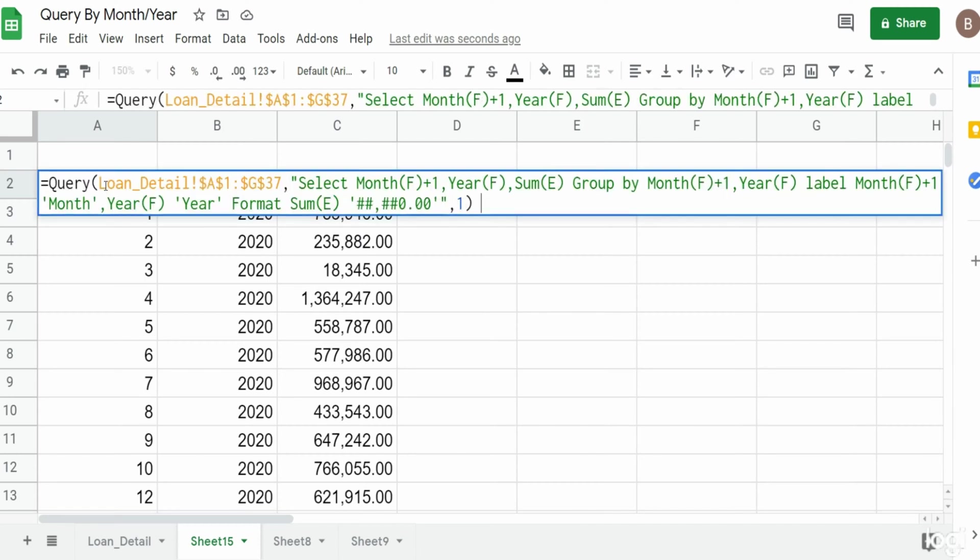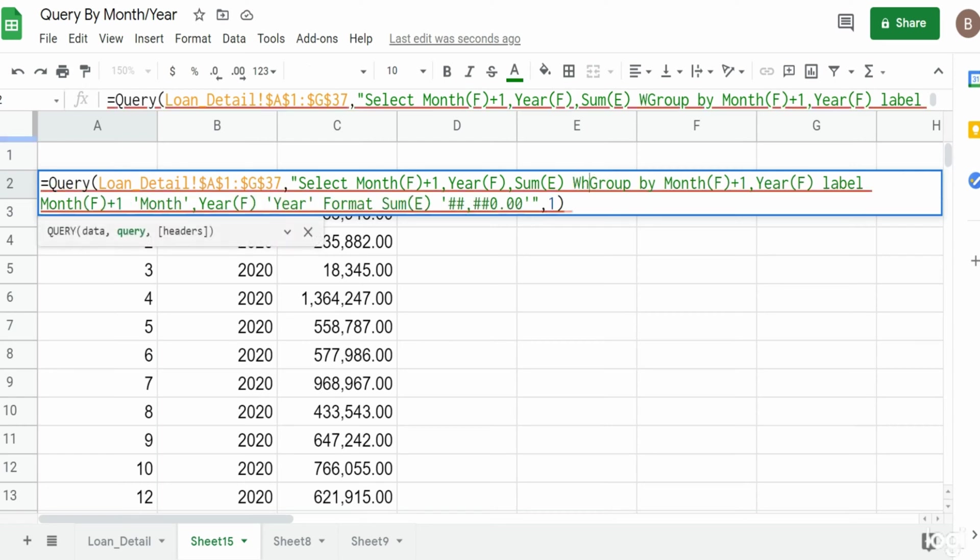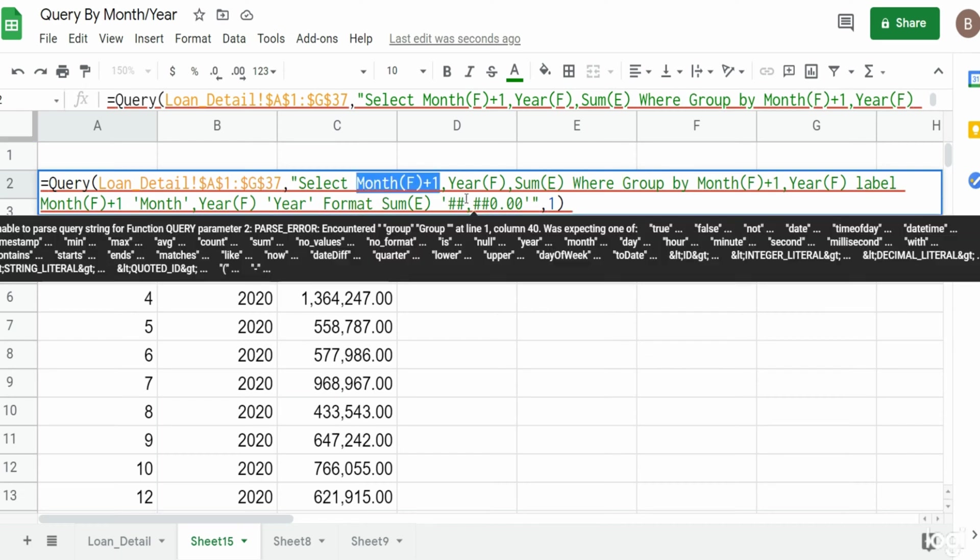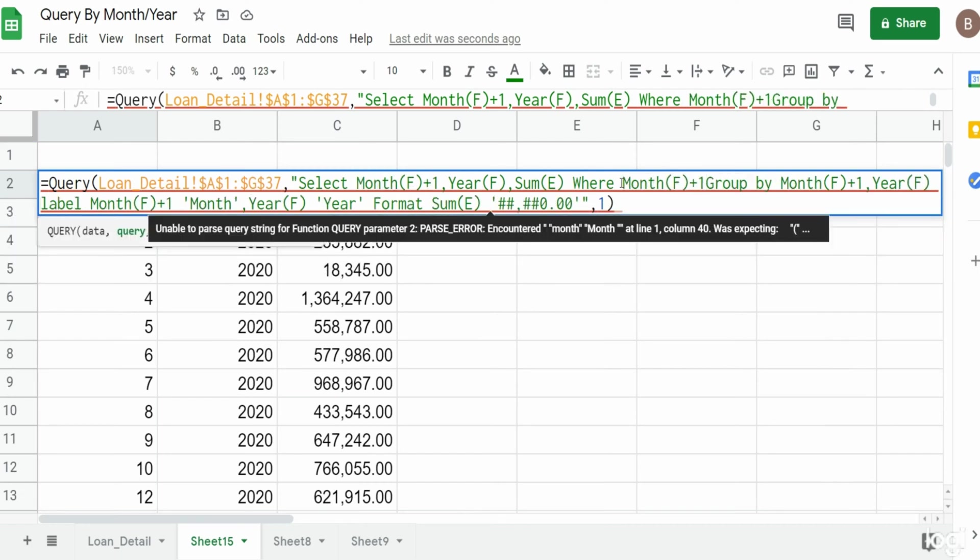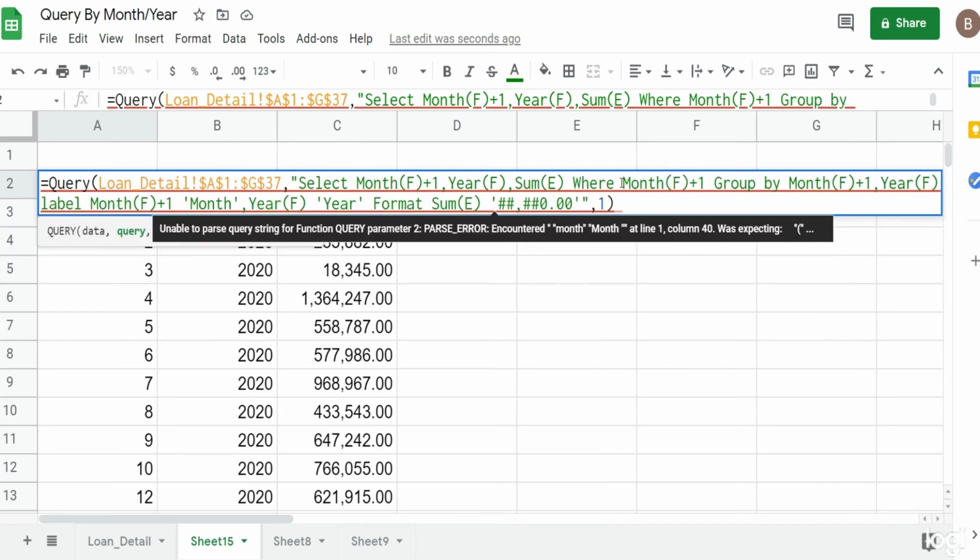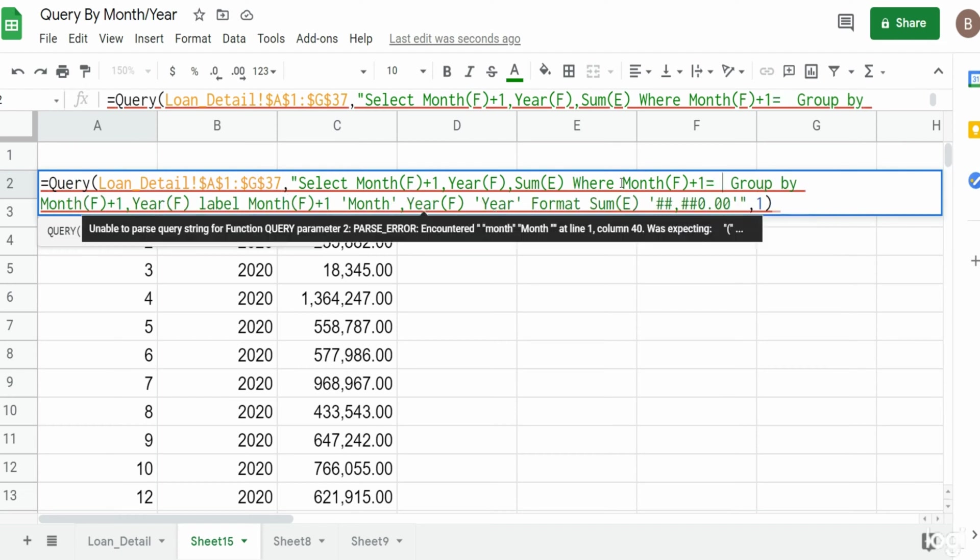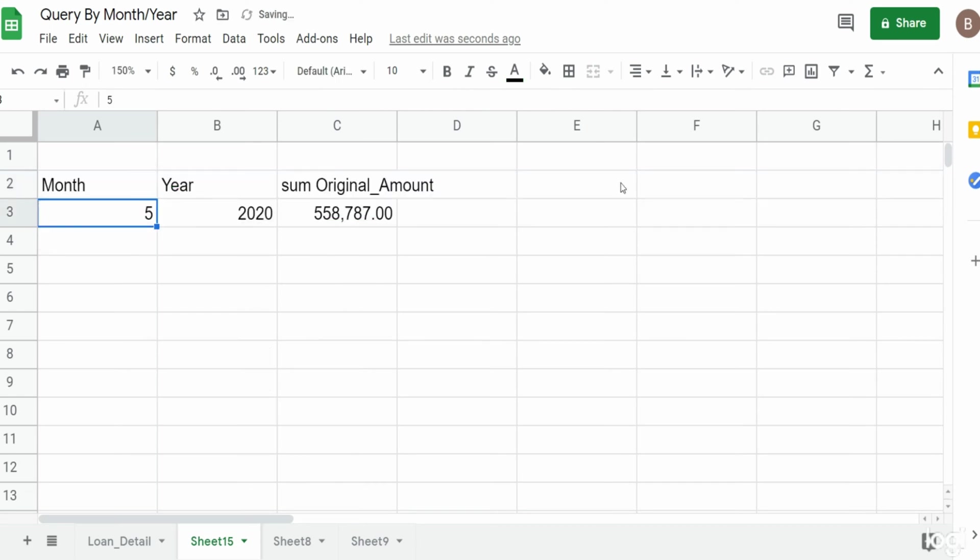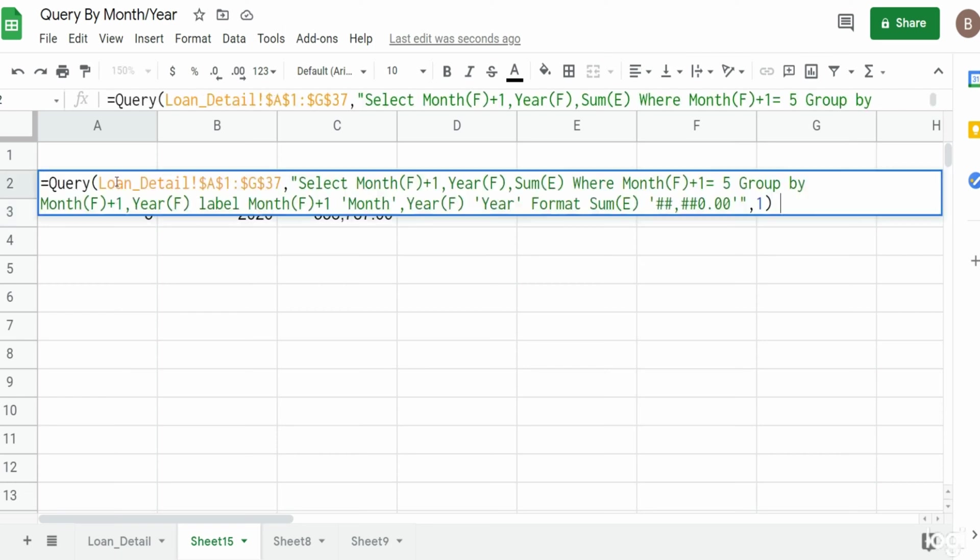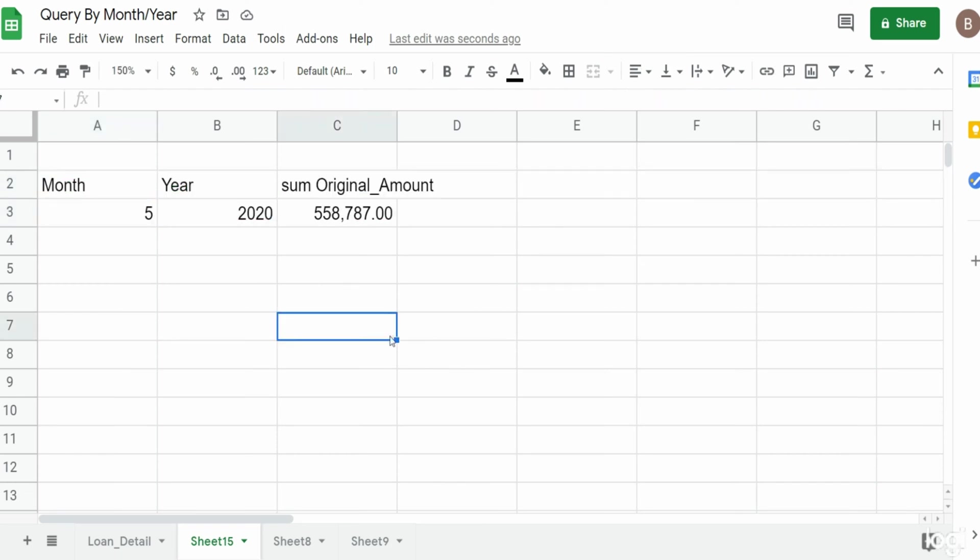If we wanted to filter this down, we could add a WHERE clause after our last column. I can add a WHERE the month plus one equals May, so we could just enter a value of 5 there. Since that's a number, it does not need to be enclosed in single quotes. You can see it outputs our data.